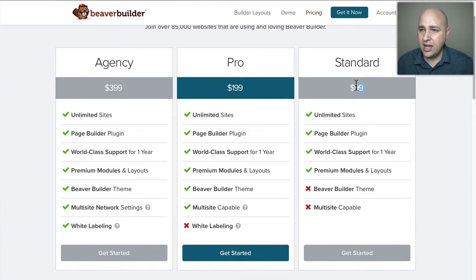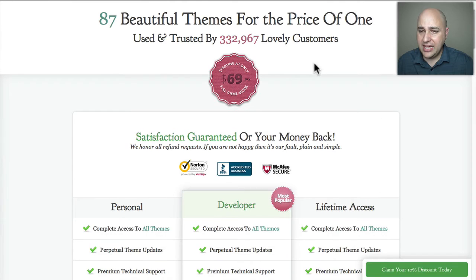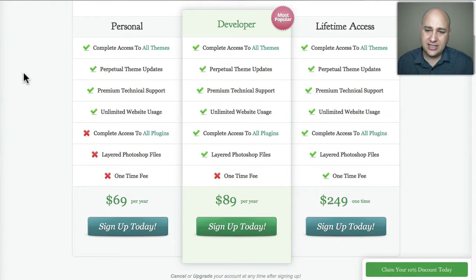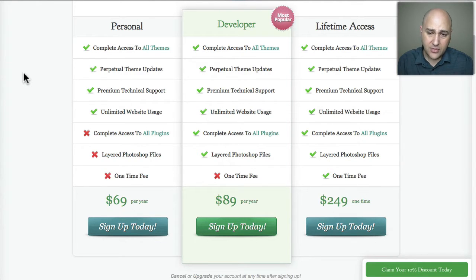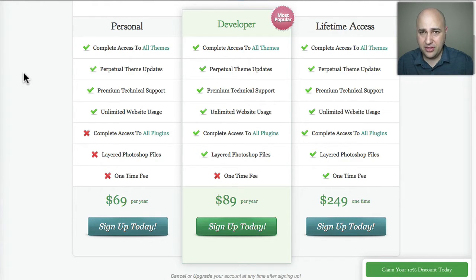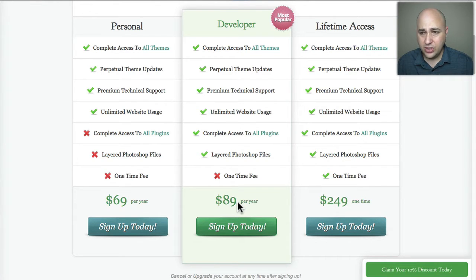When you look at Divi, there are three options. You can get Divi for $69 for the first year — they always have around a 10% discount, sometimes 20% off. $69 gets you the Divi page builder and theme, $89 is if you want the plugins the company makes, and for $249 — which is an unbelievable value — it's a one-time fee and they give you support and updates. It's a really good value.